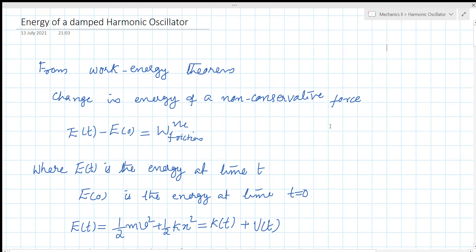Hello students, we are going to talk about the energy of a damped harmonic oscillator. We will cover the differential equation of motion and its different solutions: over-damped, under-damped, and critical damping, and the initial conditions.